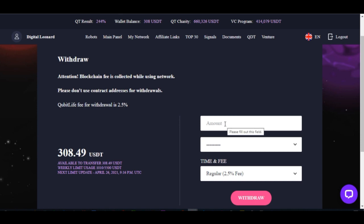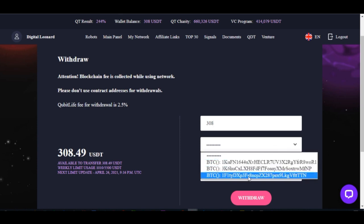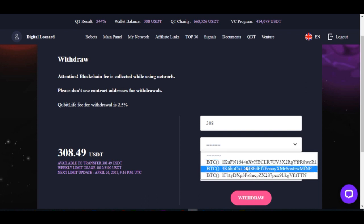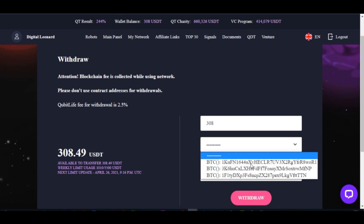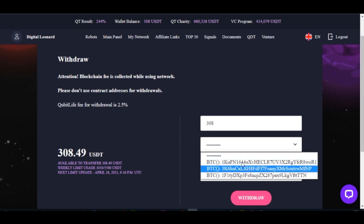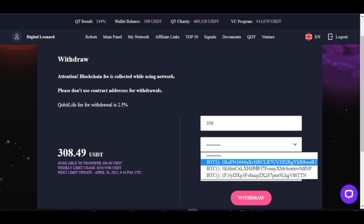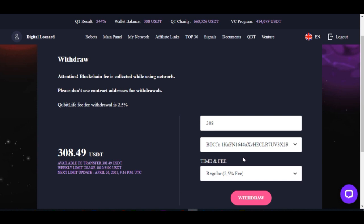When you see the balance, go ahead and input the amount where it says amount. In this case I have $308 so I'll go ahead and put in $308. On the next tab is where you select the address you've already added. You can see only the Bitcoin address that I added is showing up here — the Ethereum address I just added is not yet available, so I'll select the Bitcoin address to make this withdrawal.